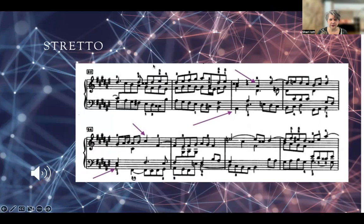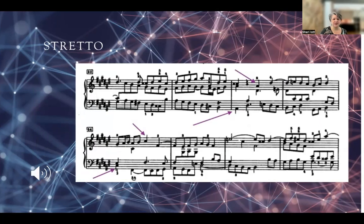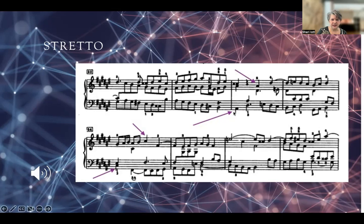Here's a really good example of stretto. This is from the D-sharp minor fugue. Because this is a little bit more tangled, I'm actually using a recording from Angela Hewitt. Stretto is when we have subject statements or answer statements in close overlap. The arrows are showing the beginning of each statement — here we have it in inversion, here it is in its true form.